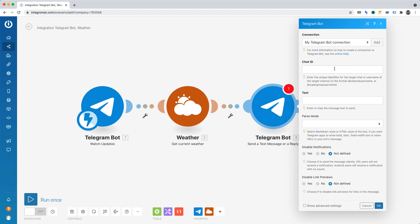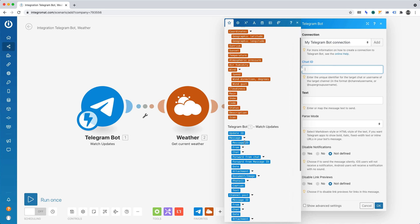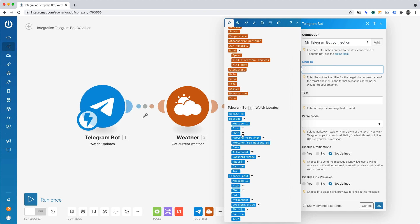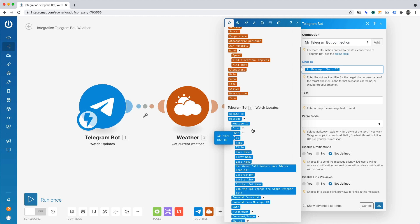Chat ID. Our bot needs to know where to post our messages. Hence, you'll need to click into Chat ID. Then under Telegram, what you'll want to do is expand Chat, then select ID. That dynamically draws in the correct ID for our bot.